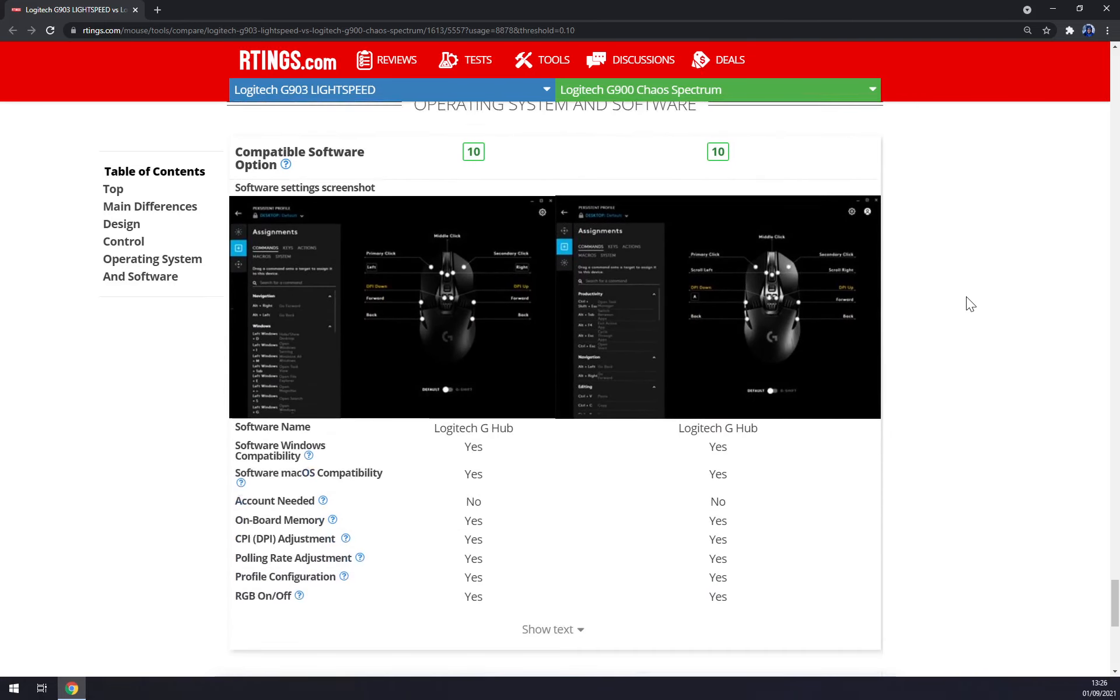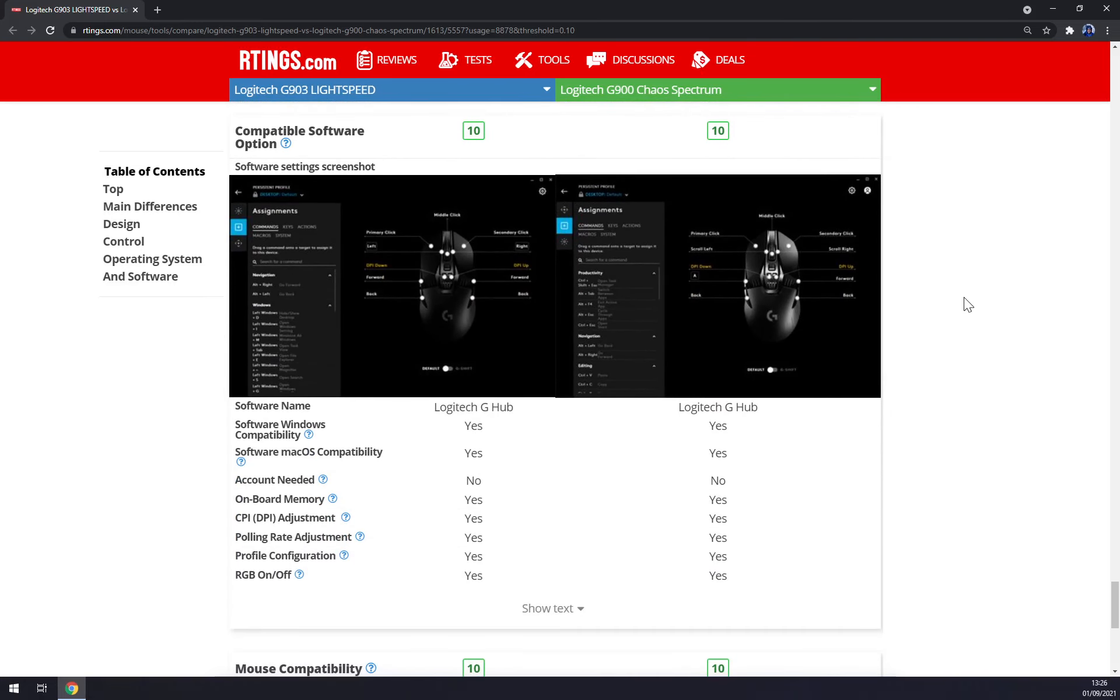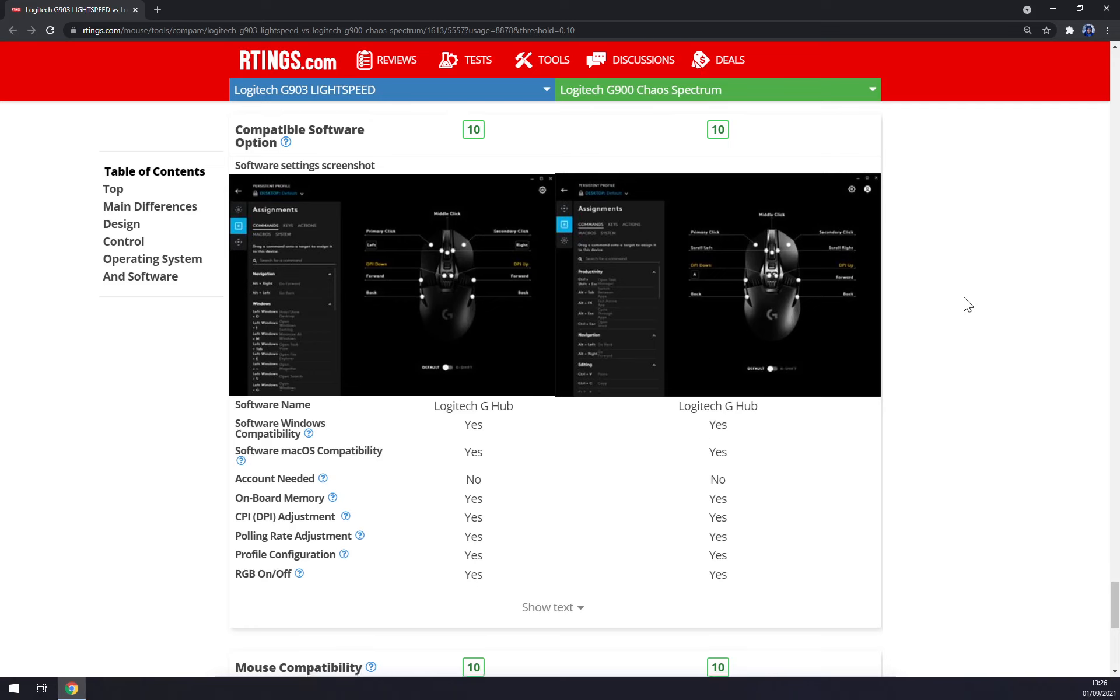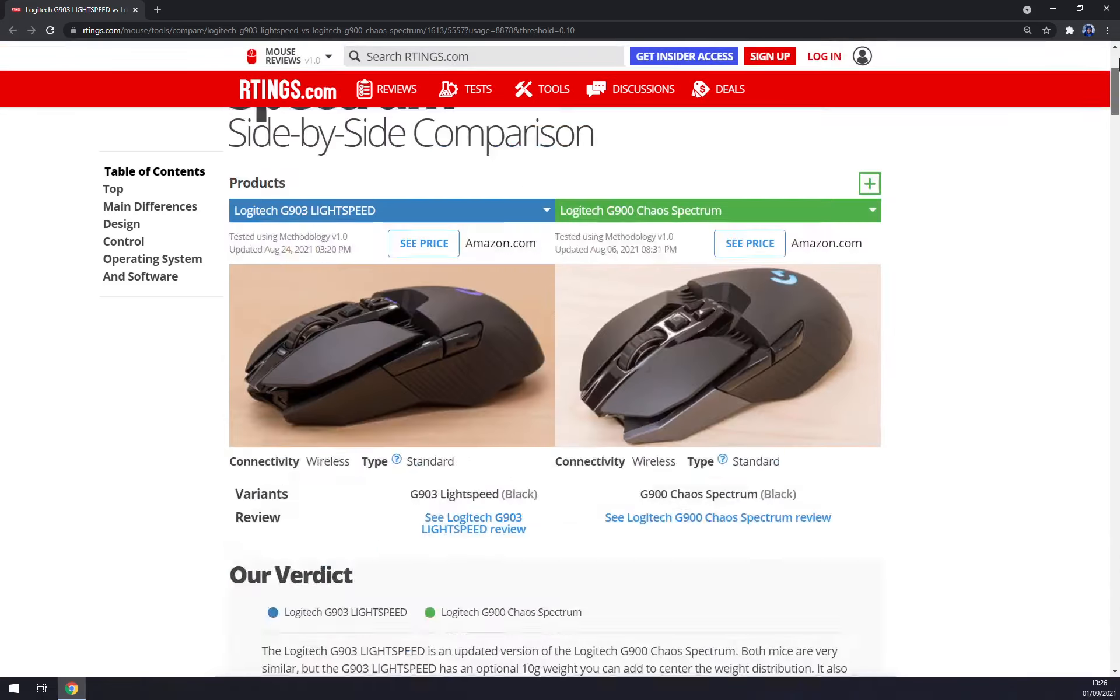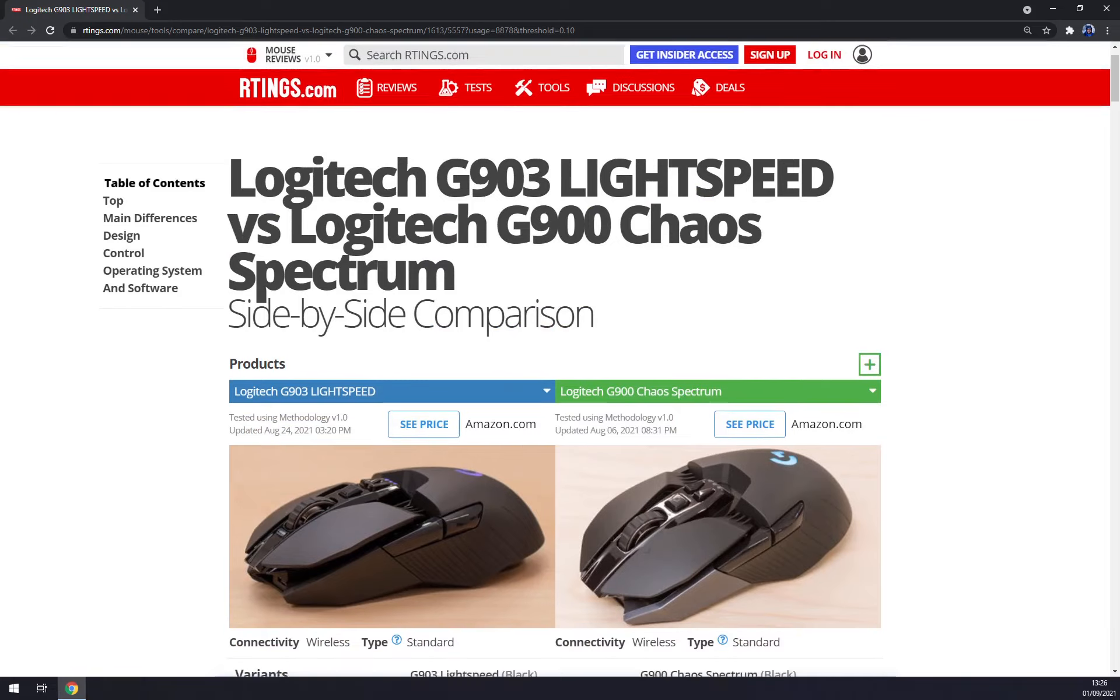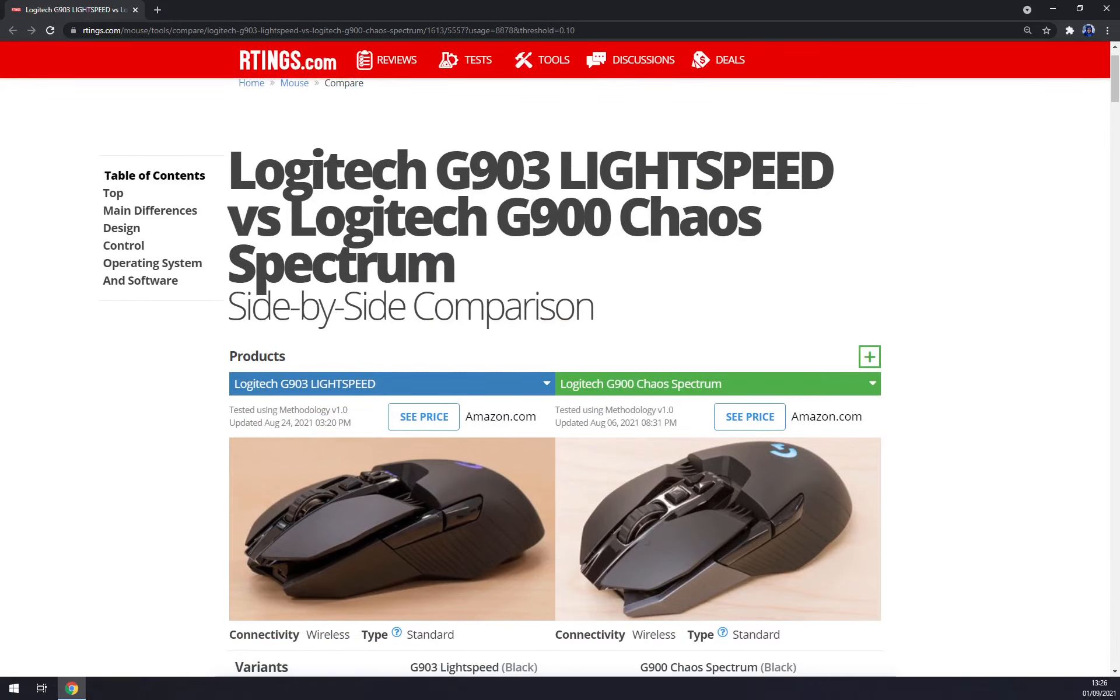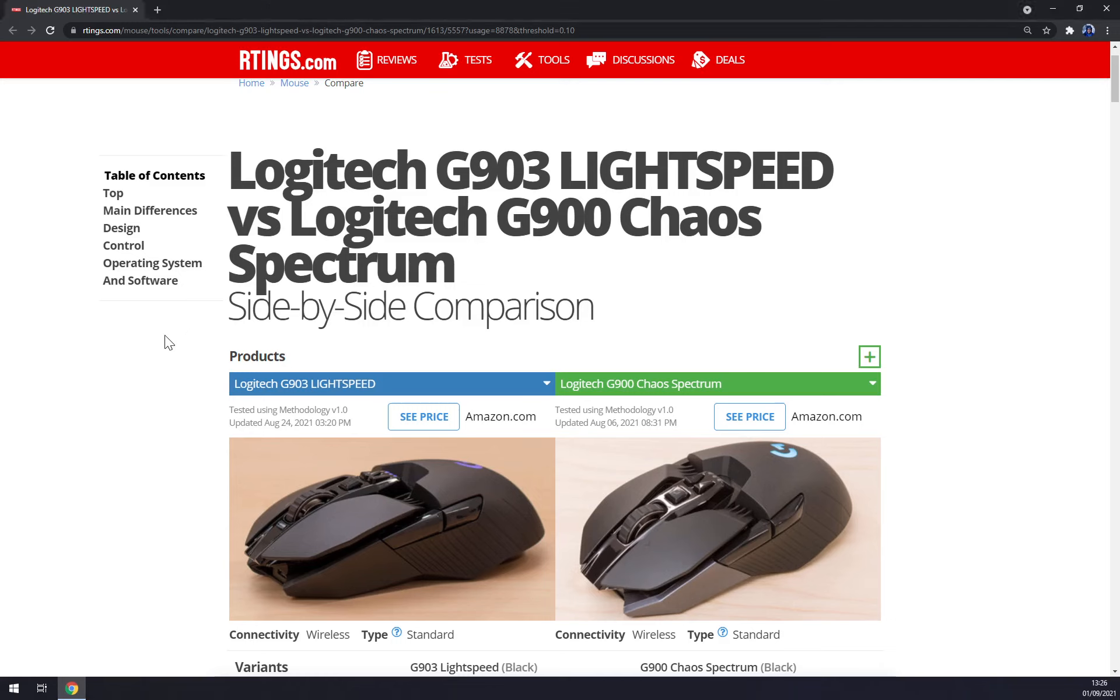They are pretty much all the same. Both of them are using Logitech G Hub, so it makes them compatible for Mac OS as well, same as for Windows. So after all, overall I would say that obviously G903 is better. It's a better mouse because it's just more advanced and it's the new one.